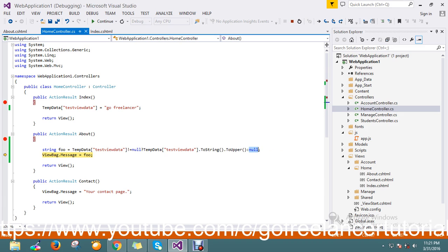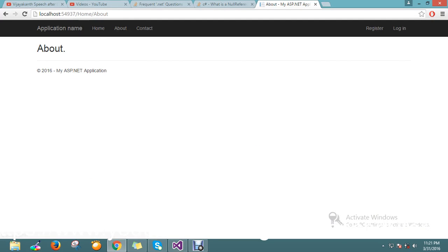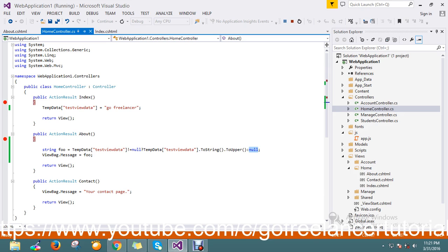So it is a good functionality to capture the null, so it will return the empty result. So this is the way you can handle this null reference exception. Thanks for watching the video, please share the comments. If you found any better solution than this, I hope guys enjoyed the video.